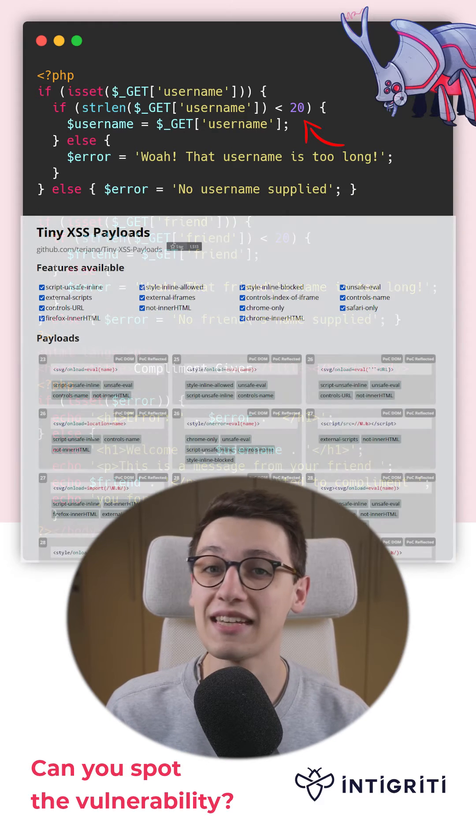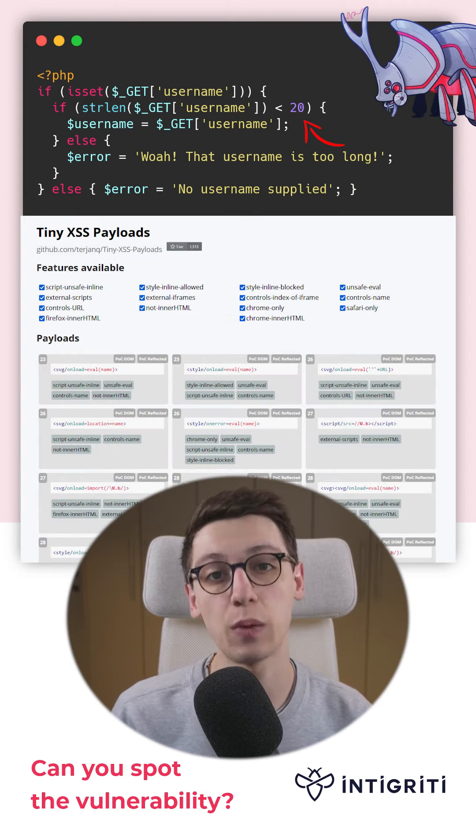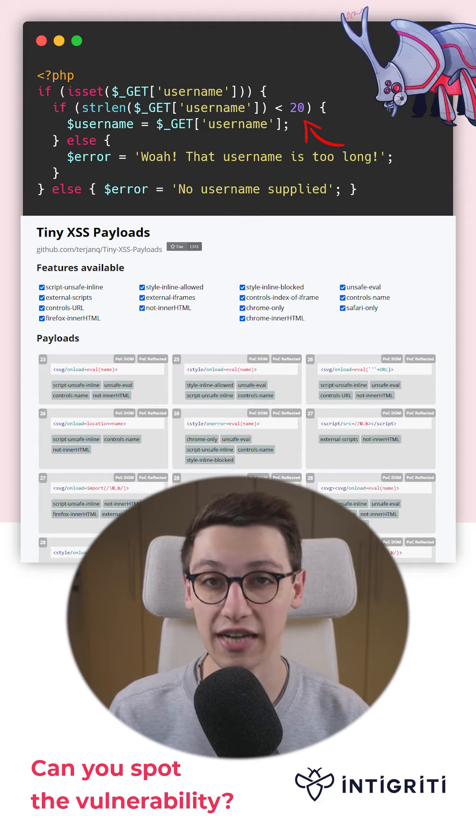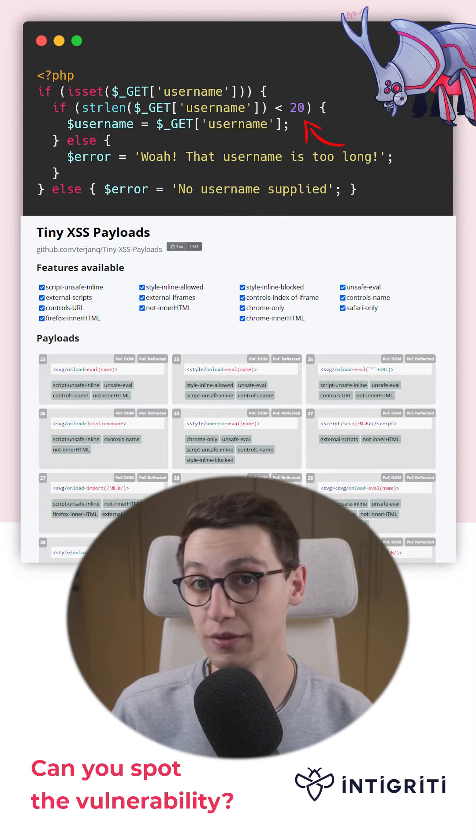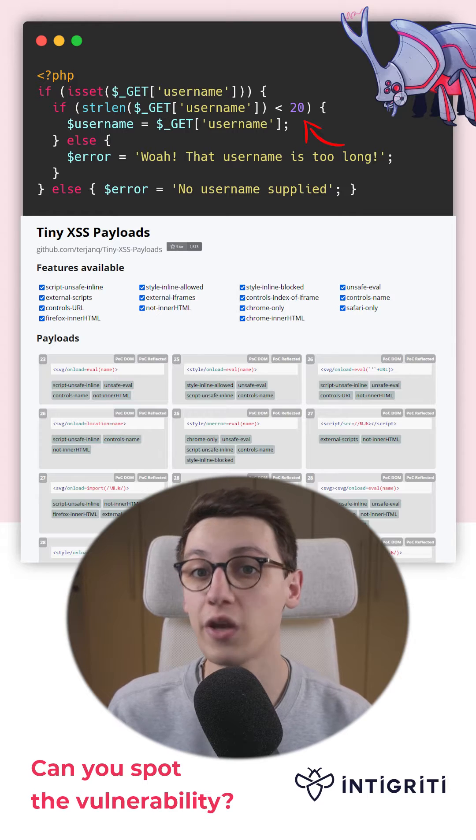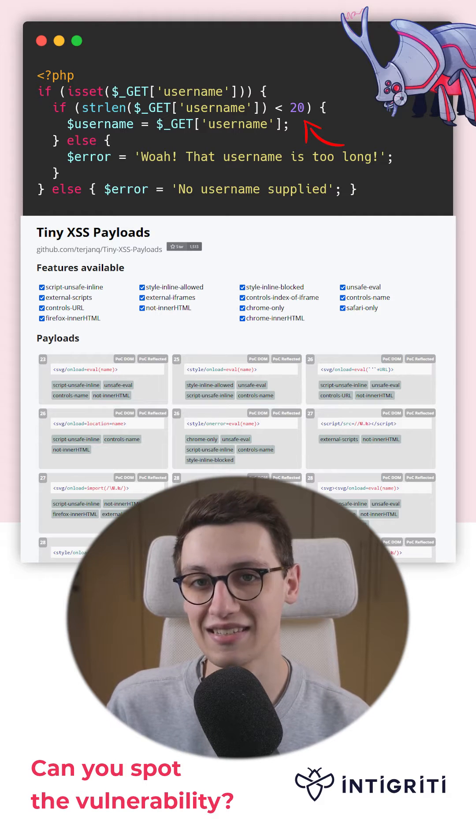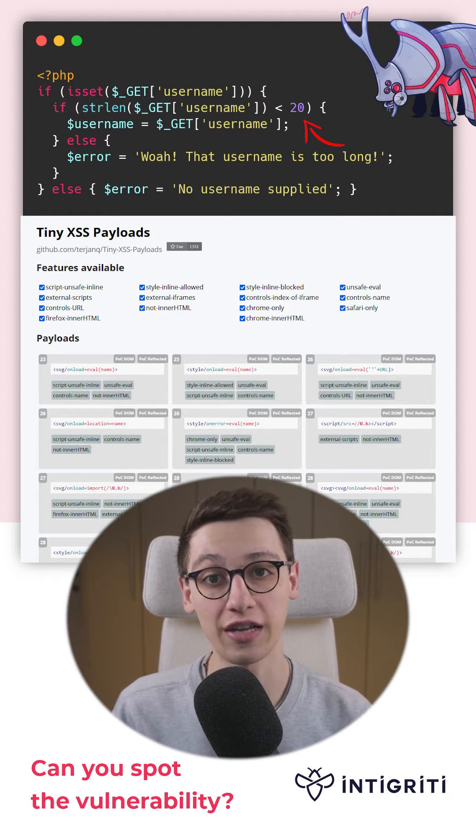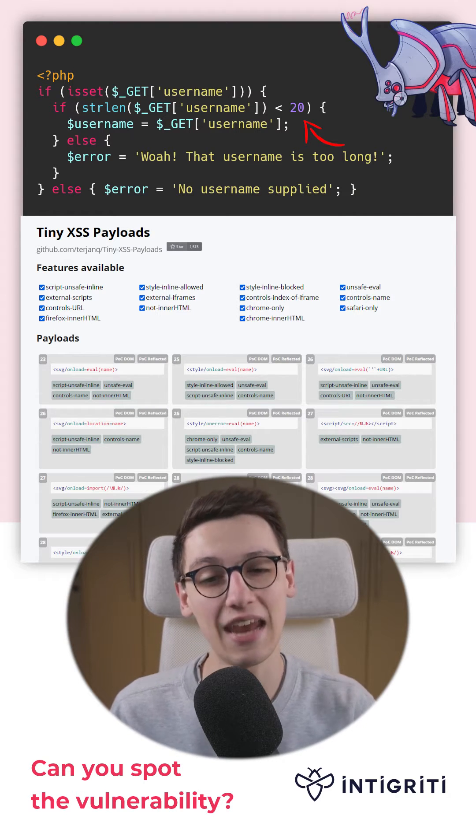This amazing tiny XSS website by Terry Yank can help us with short payloads, but no payload exists that's shorter than 20 characters.